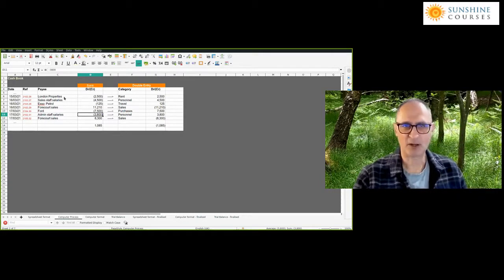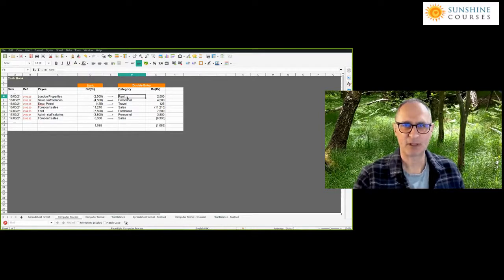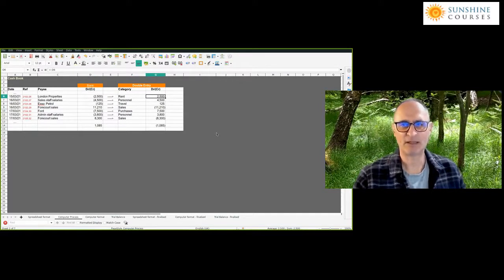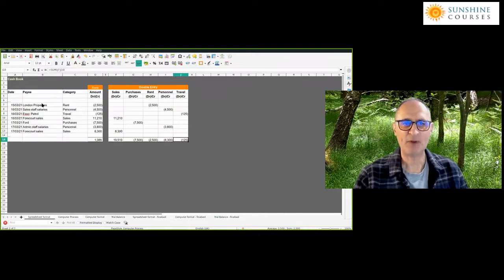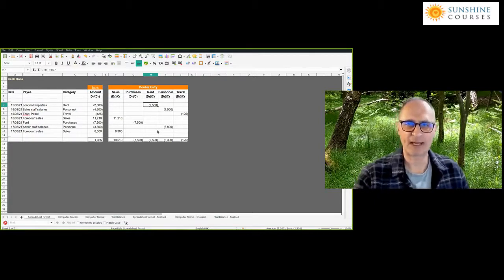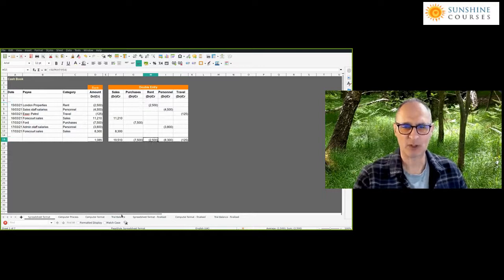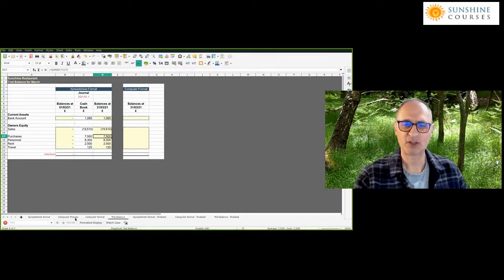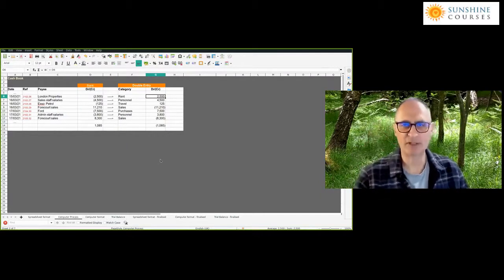On the 15th of March, we enter London Properties — we've paid money out of the bank, so it's a credit. The computer system, as soon as you enter that entry with the category of rent, immediately debits rent of £2,500 — it doesn't wait for anything else. In contrast, going back to the spreadsheet, even though we've entered the rent line on the 15th of March, because we haven't posted totals, that £2,500 doesn't yet appear in our profit and loss account or balance sheet. That's the first huge advantage of computerized accounting.